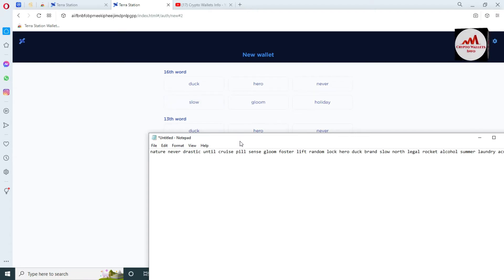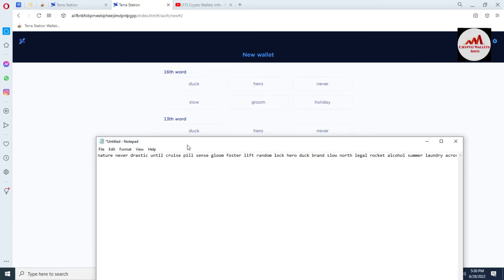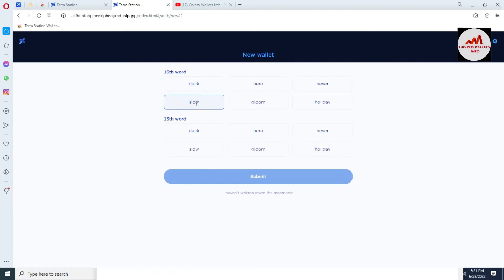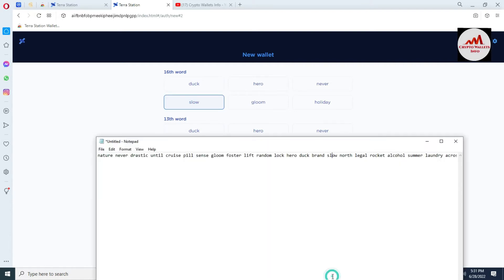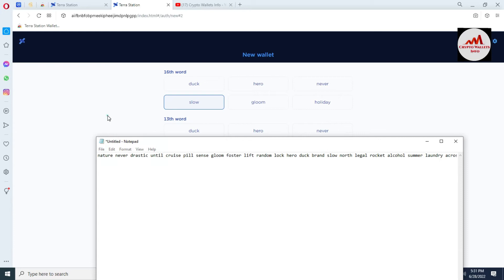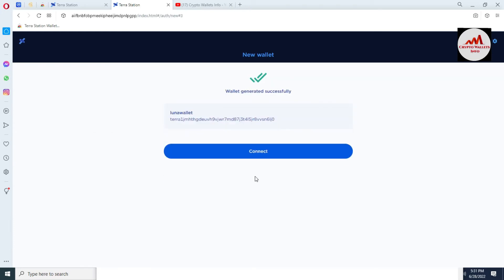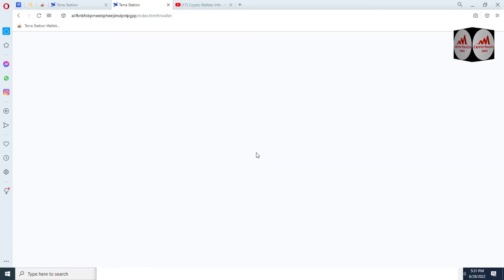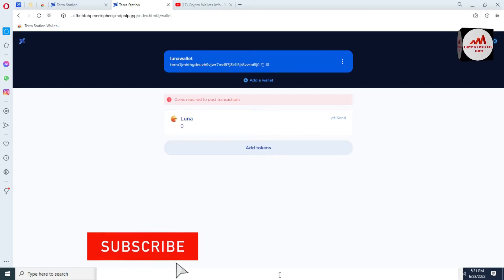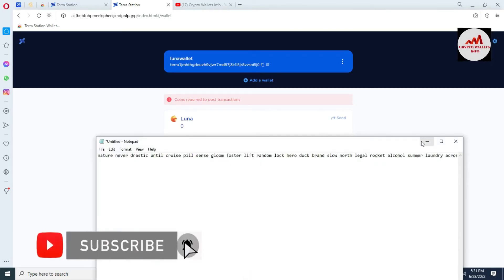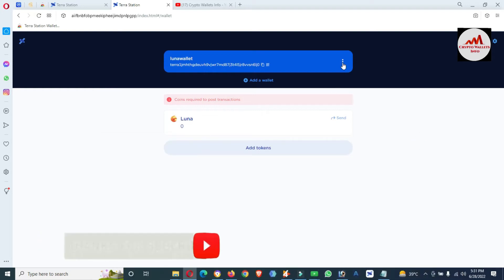This wallet has 16 mnemonic words — one through sixteen. Count them carefully: one, two, three, four, five, six, seven, eight, nine, ten, eleven, twelve, thirteen, fourteen, fifteen, sixteen. Click Submit to verify you have saved them correctly. My wallet is now created successfully.